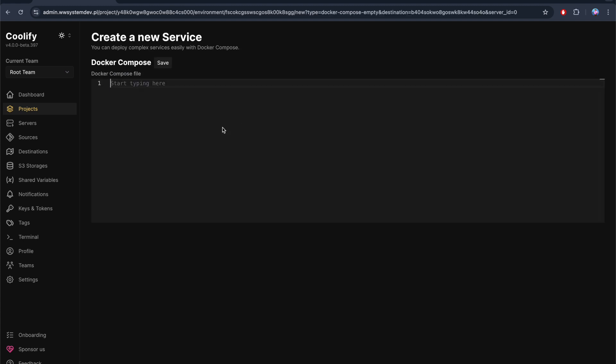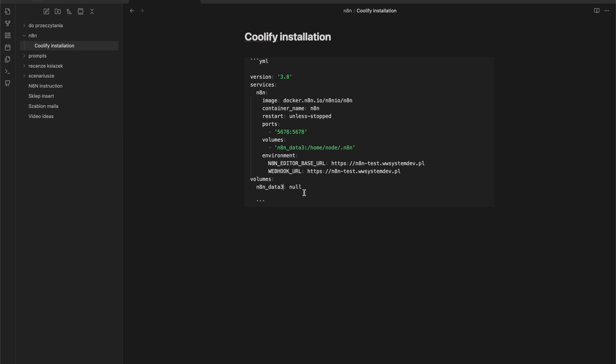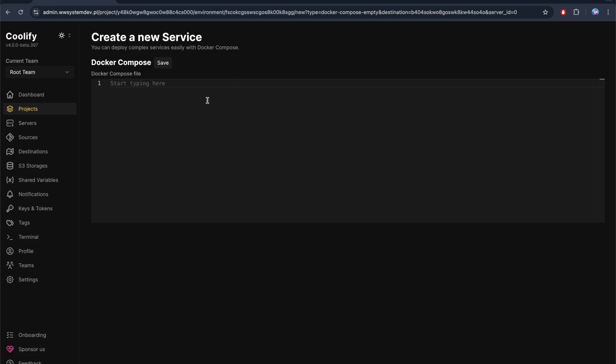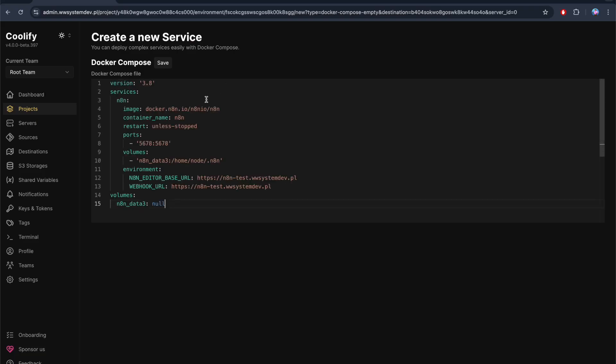Here we need to paste this thing. I will leave it in the description so it will be easier for you to do it.